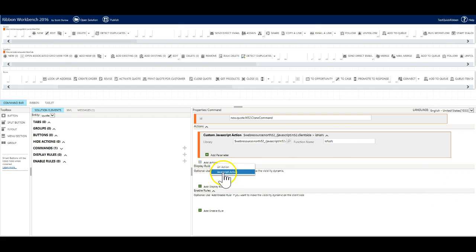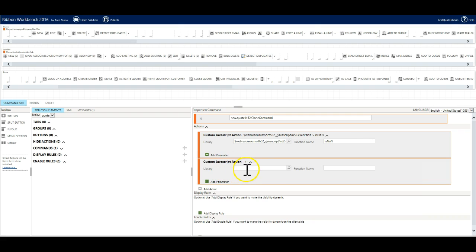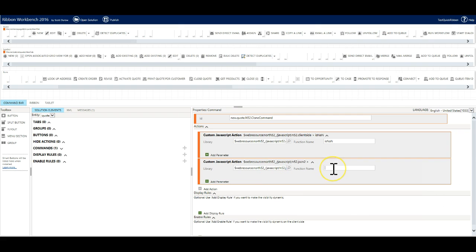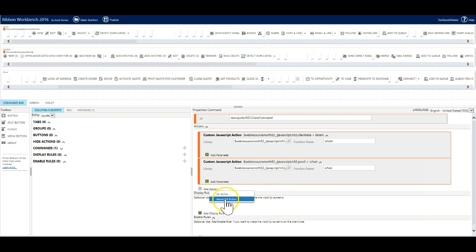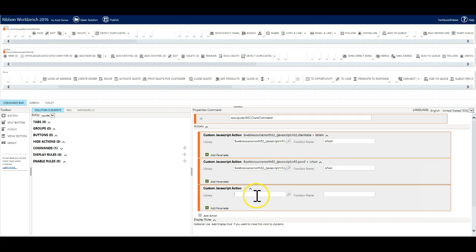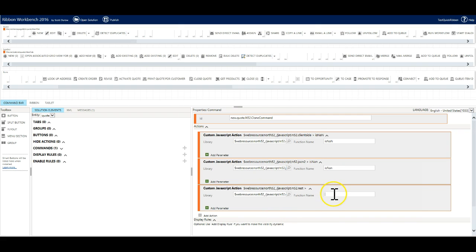Add a second javascript action and then ctrl v search and select the second file json 2. Again add isnan as the function name. Finally we add a third javascript and select the rest file and set isnan again.